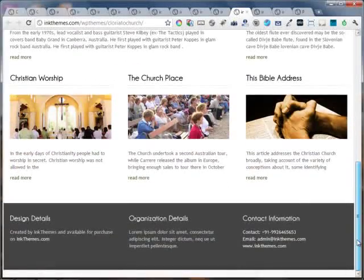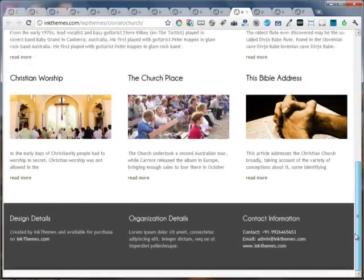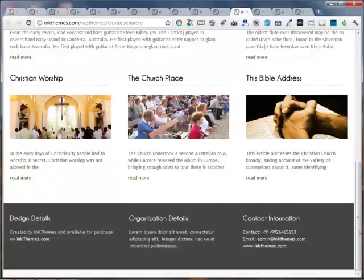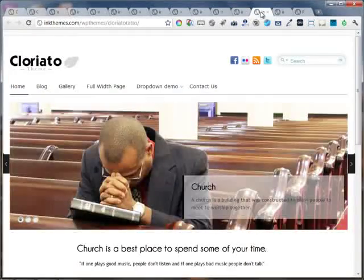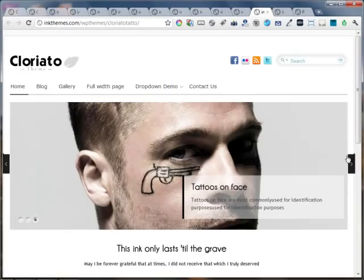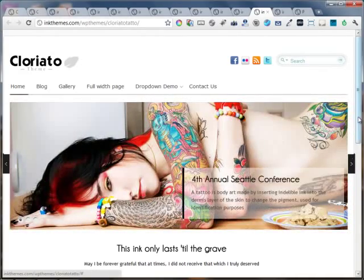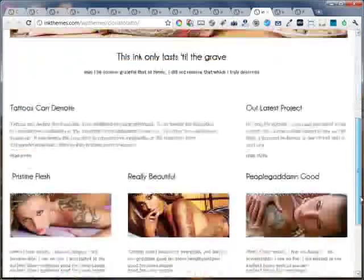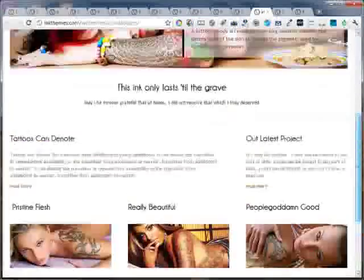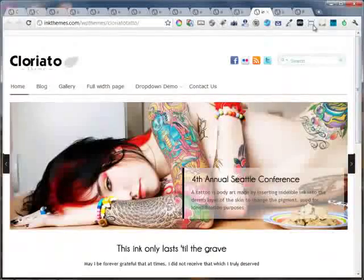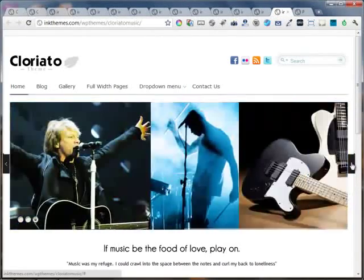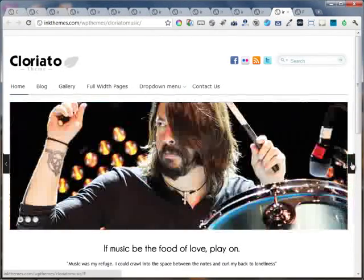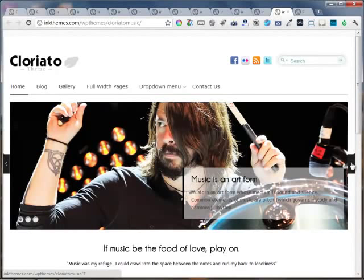You can see that for every different website you can have different color options and color schemes that you can use. This is the art website. This is the bands and music website.